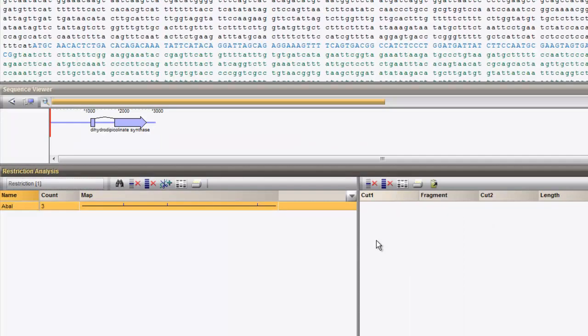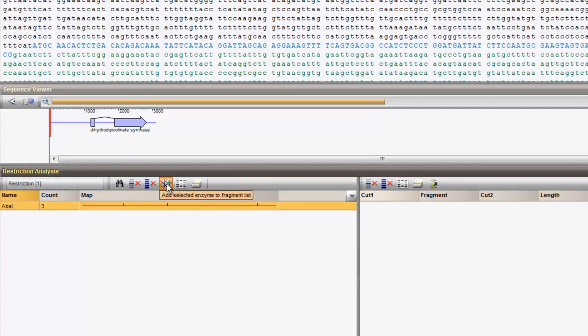To map the restriction enzyme onto the sequence, double-click on the enzyme in the left panel or press the Scissors button.